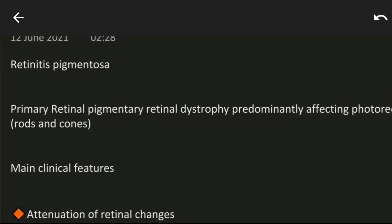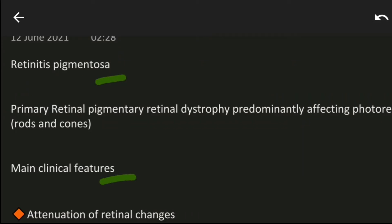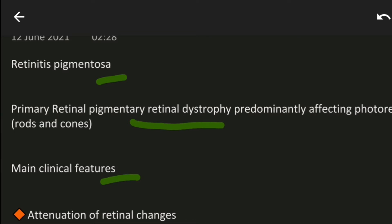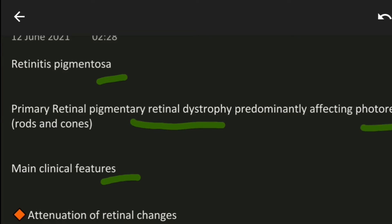Hello friends, today in this video we are going to see about retinitis pigmentosa and its clinical features in a brief manner. Retinitis pigmentosa is a pigmentary retinal dystrophy that predominantly affects the photoreceptors, that is the rods and cones.